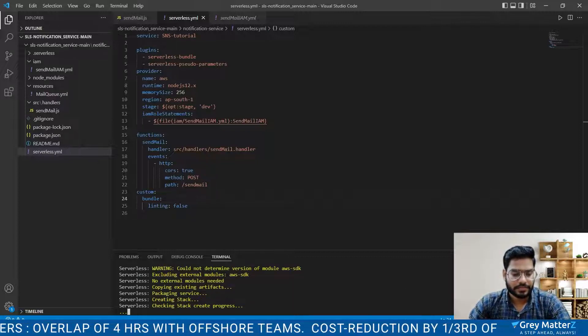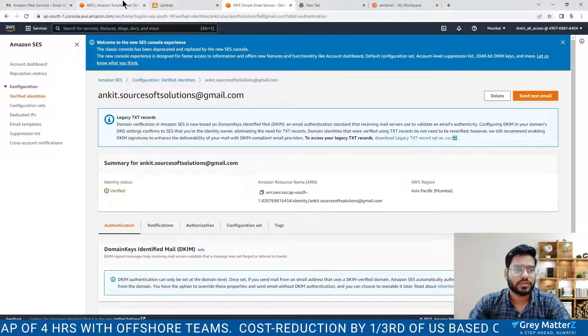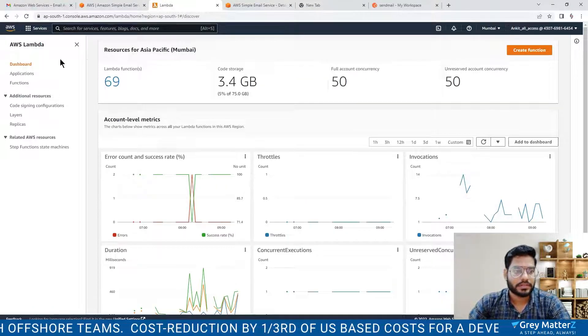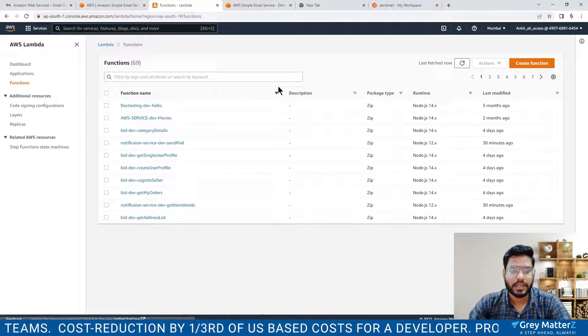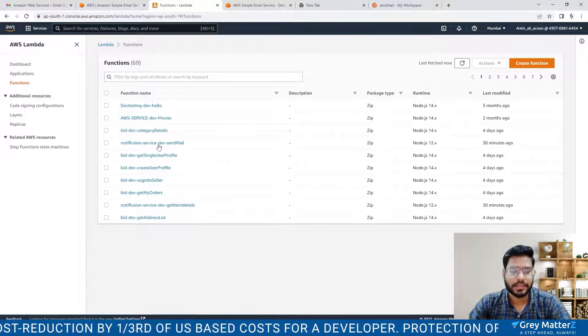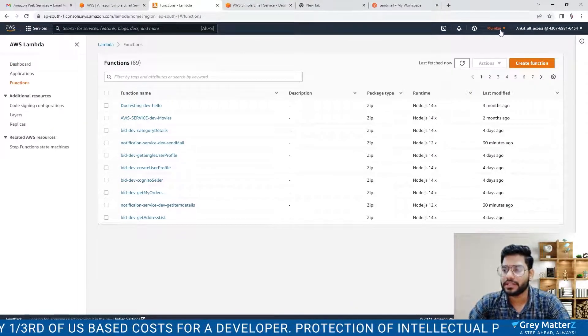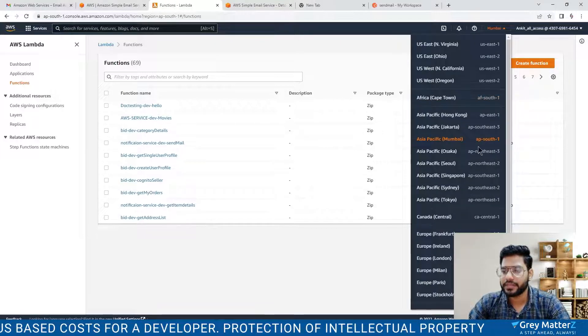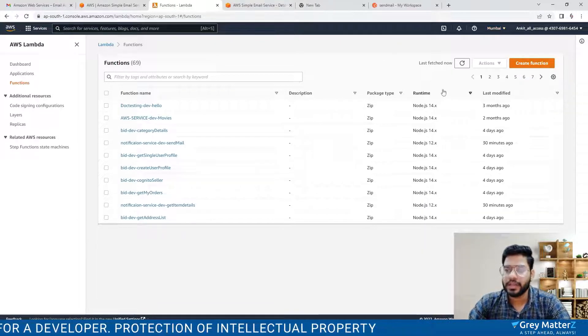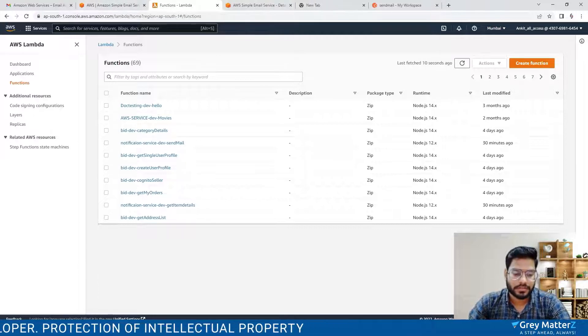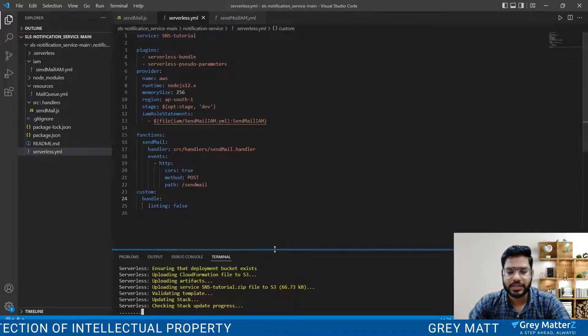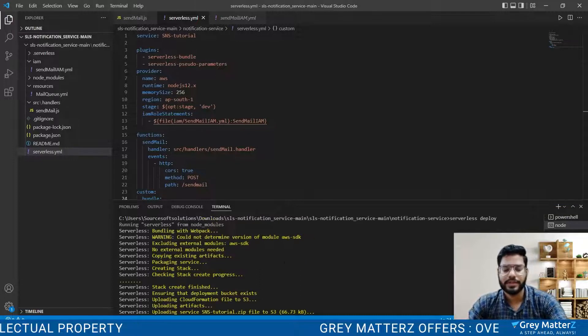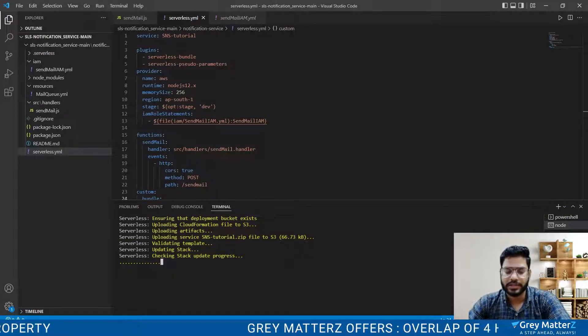Let's also move to our Lambda. Here you will see I have created that Lambdas and here is your region is clearly defined, that is Mumbai. It's AP South 1 that I chose. Our function is being deployed right now so let's just wait until it is deployed successfully.